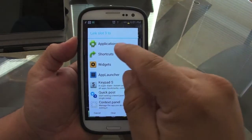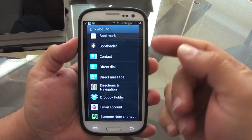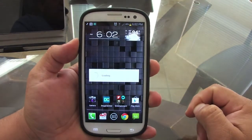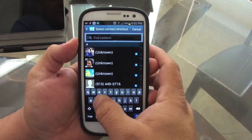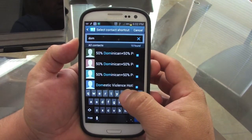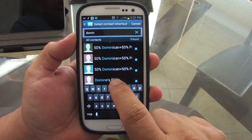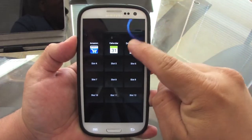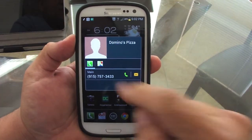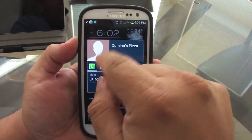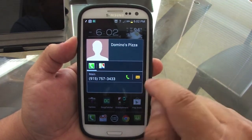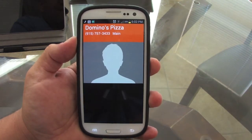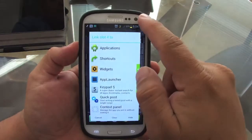Let's say I want to put a shortcut. Choose a shortcut, and from here you can choose a direct dial to somebody. Let's choose a contact — I'll put Domino's Pizza since that number is public. Now you've got Domino's Pizza here. When you choose it, you see the contact card, and you can make a call or send a text message from there. Hit call and it will automatically dial the number.